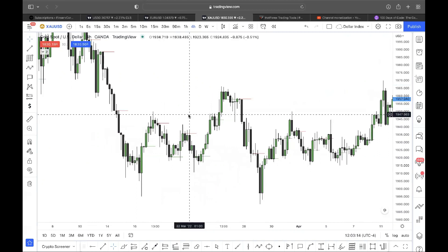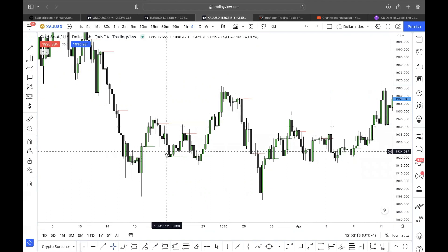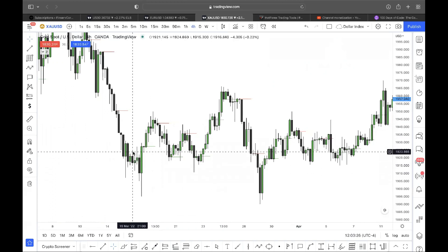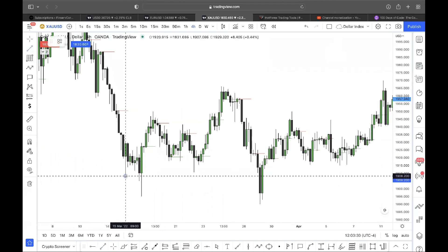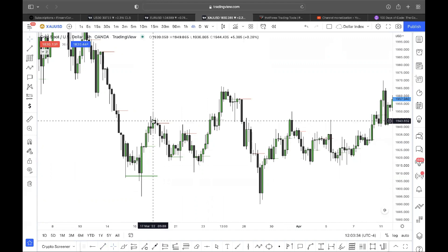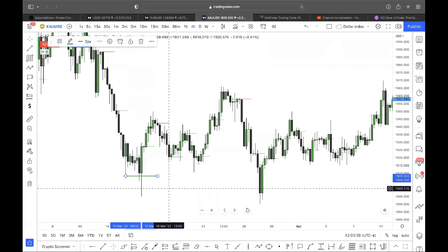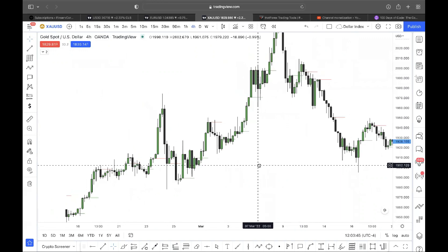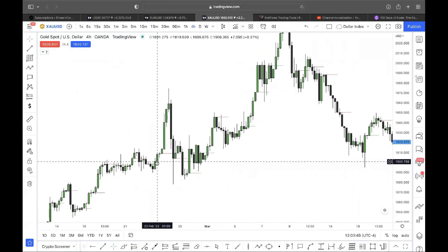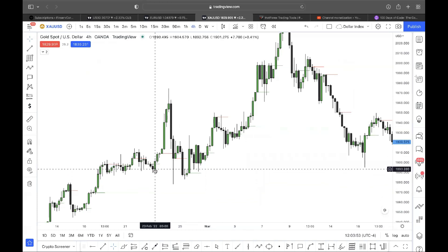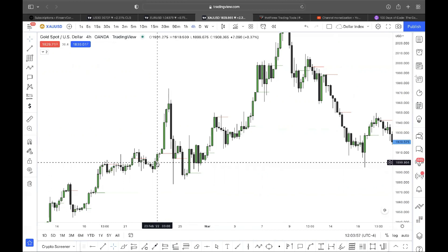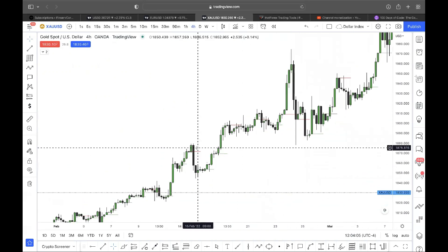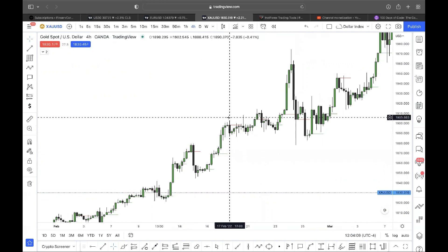More examples: bullish engulfing here, price comes down, mitigates it, goes higher, comes down one more time, mitigates again, goes higher. The bullish engulfing establishes bullish order flow after taking out the low — manipulation, expansion, retracement, higher. Another bullish engulfing — price enters the body, I buy, it goes up. Bearish engulfing here: 50% entry fails and goes high — that's a losing trade.